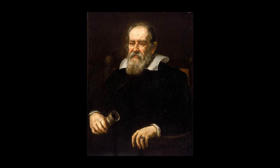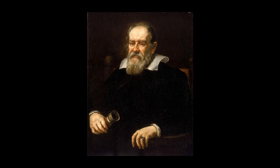Galileo Galilei was an Italian physicist, mathematician, astronomer, and philosopher.